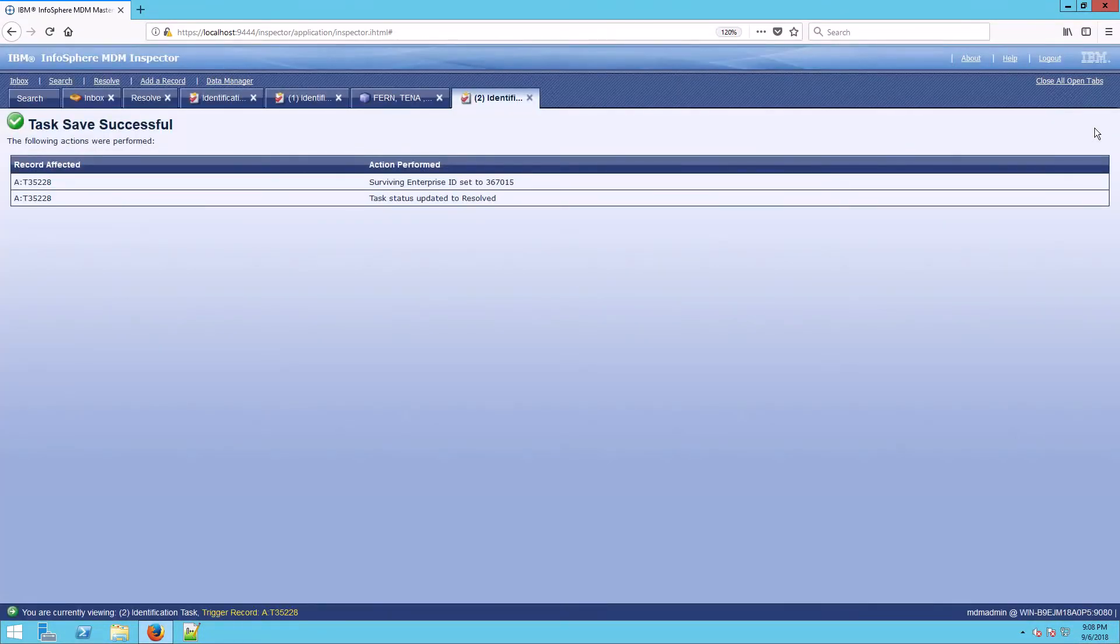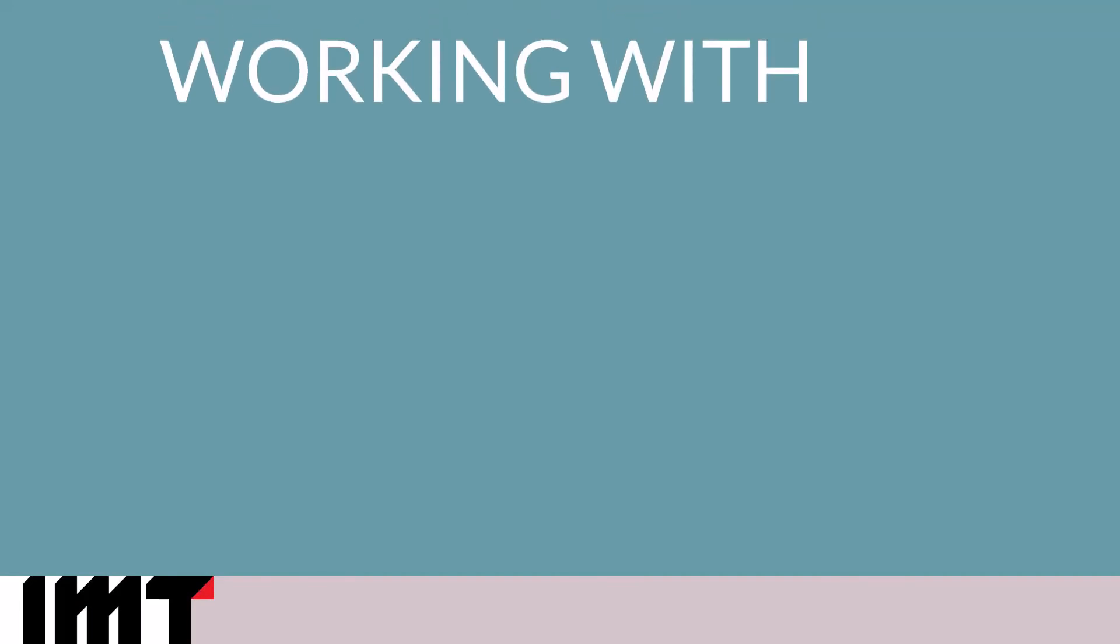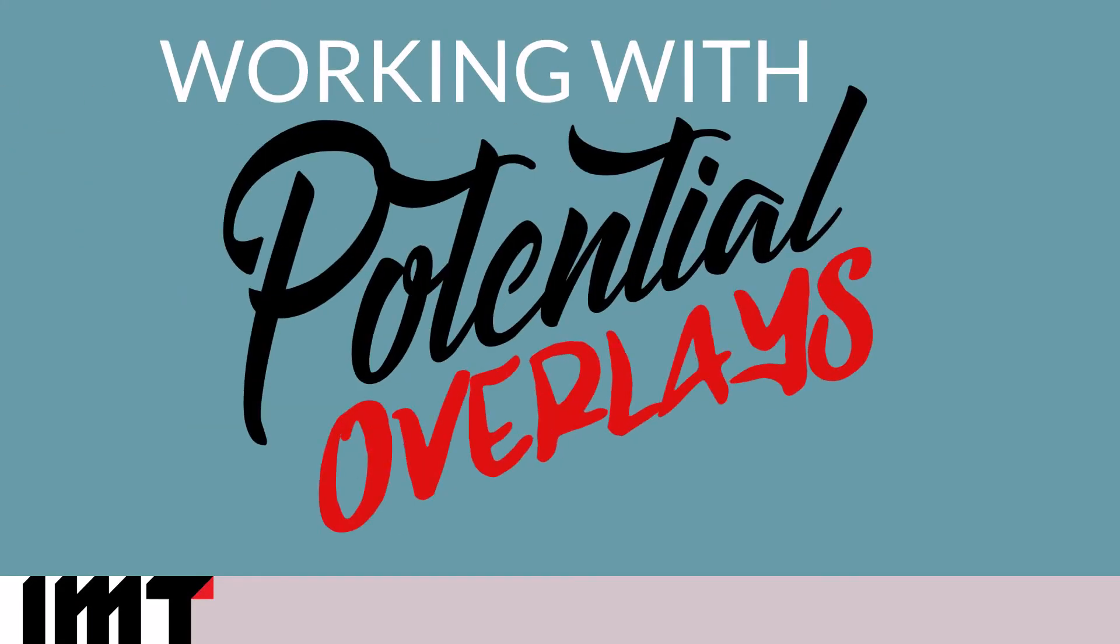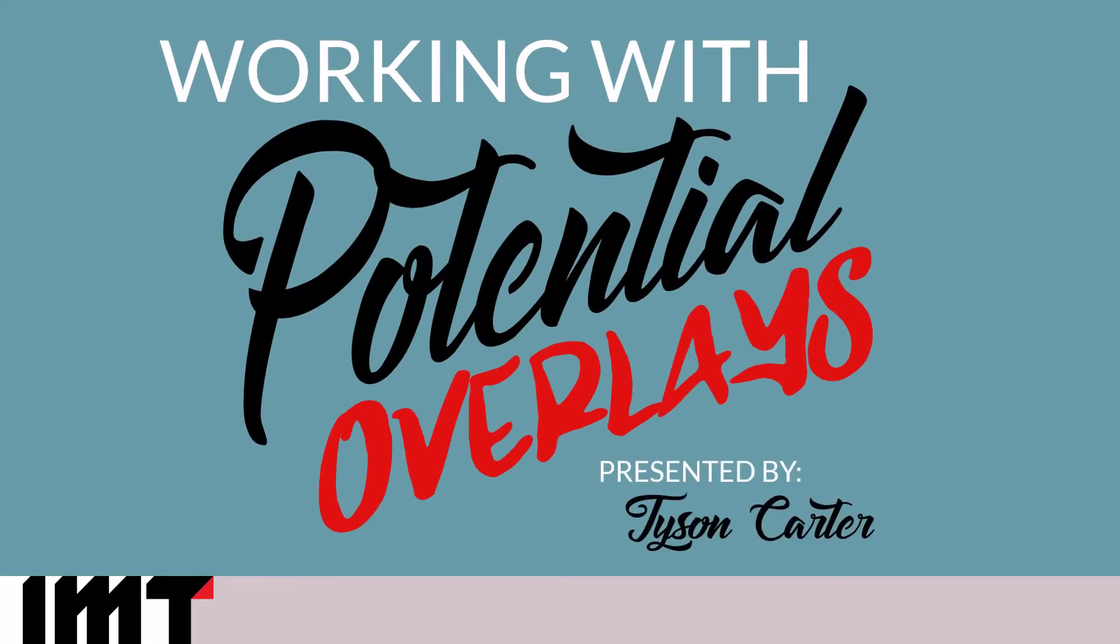So I hope that this helps give you some basics about how to work with potential overlays. And remember, the real work is back at the source where you have to fix the problem that actually caused the overlay. Thanks and have a great day.